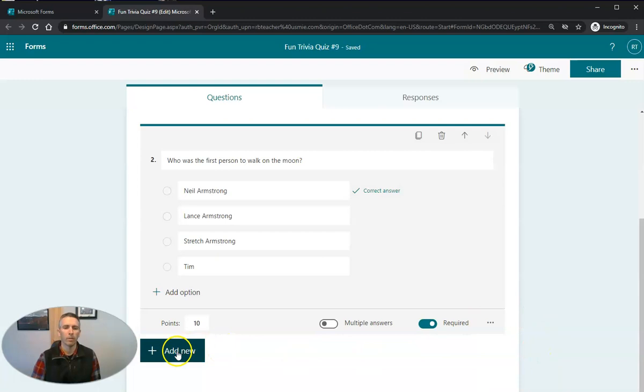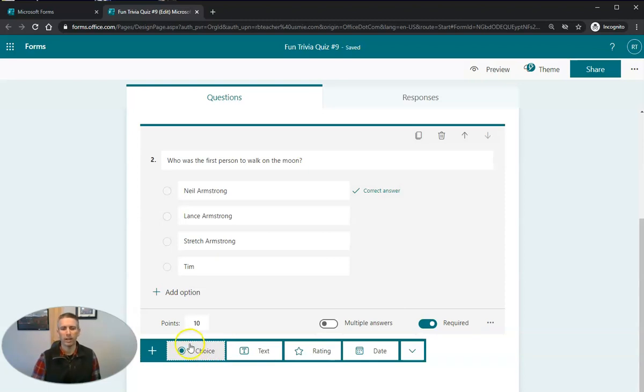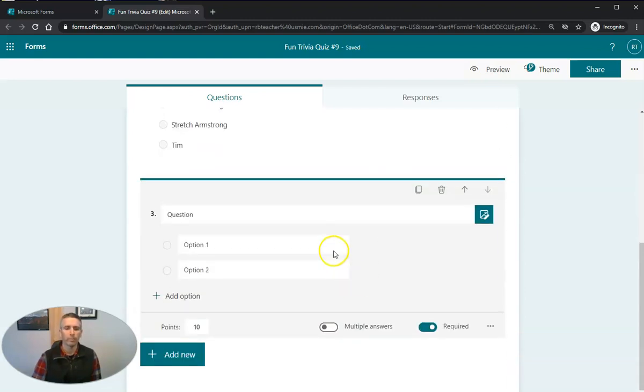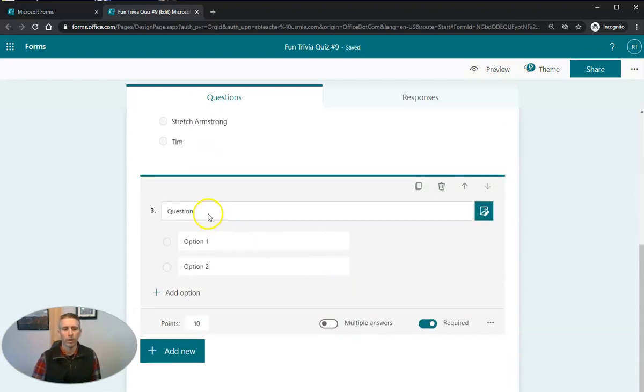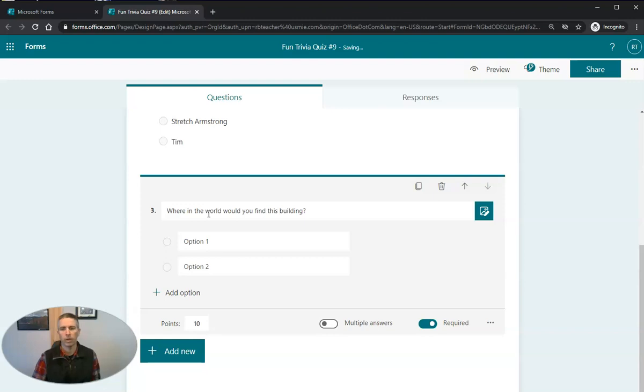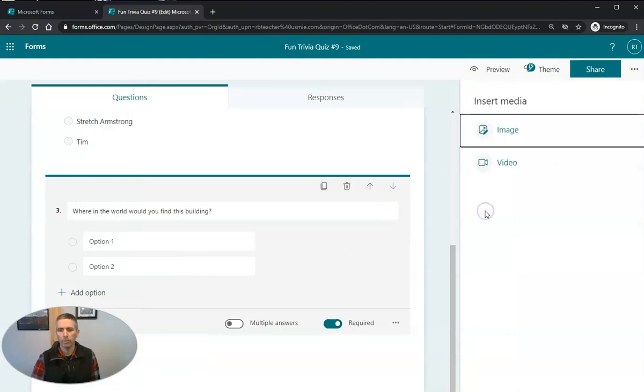So let's add another question. And this time, I'm going to show you how to use an image in a question. So let's start by again, doing a multiple choice. And let's say, where in the world would you find this building? And now I'm going to upload an image, I'm going to use this insert media button.